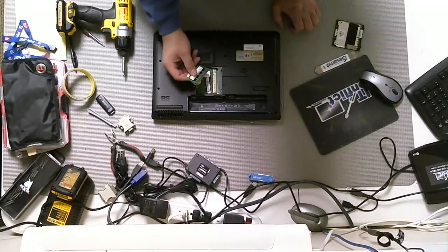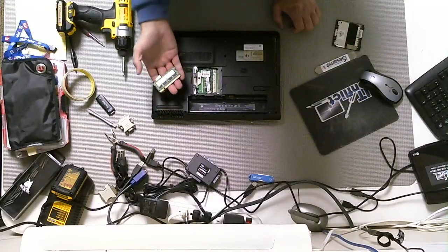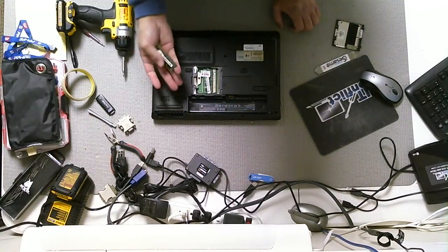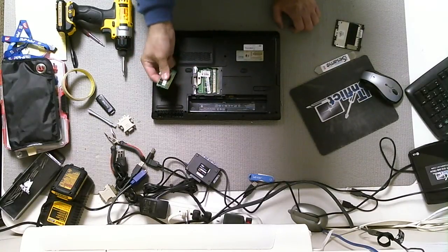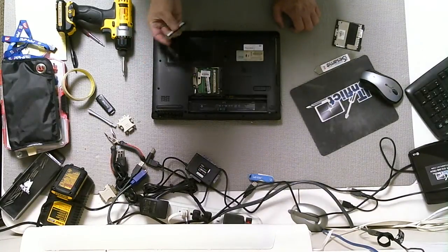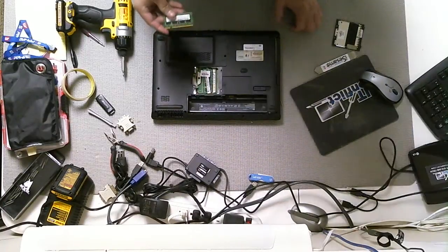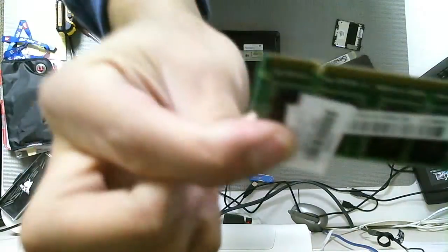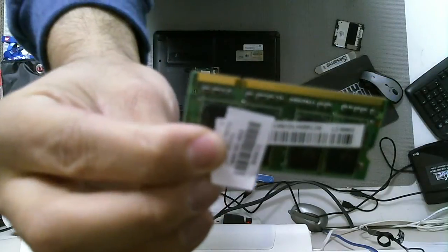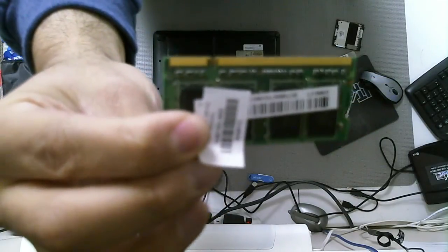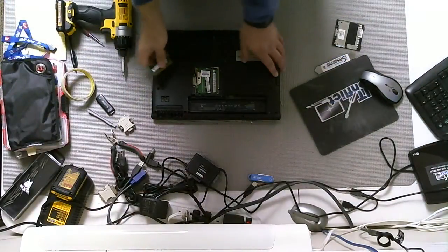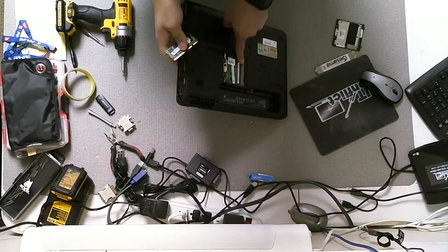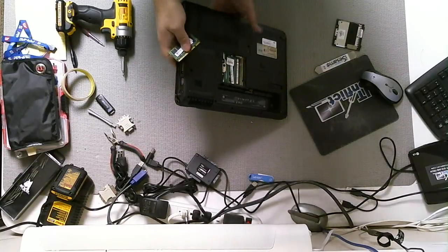So here's the RAM compartment. You have the new RAM, the replacement RAM, or you can remove the RAM here. If you want to reinstall the RAM, you want to line up the notch, and I'll try to get a good shot there. That little notch right there, line it up to this right here.